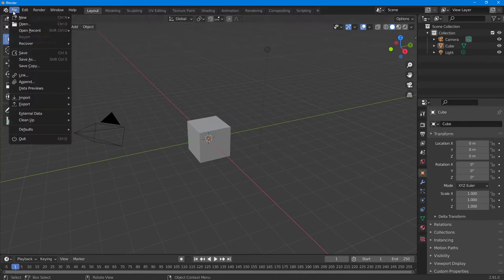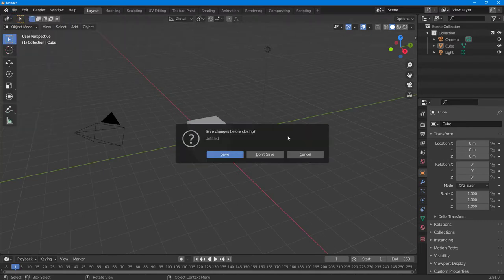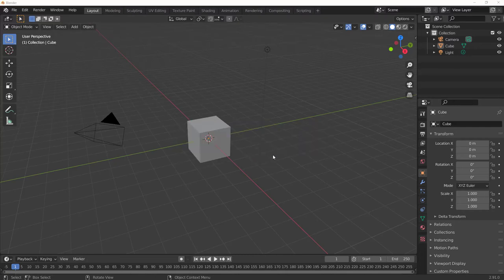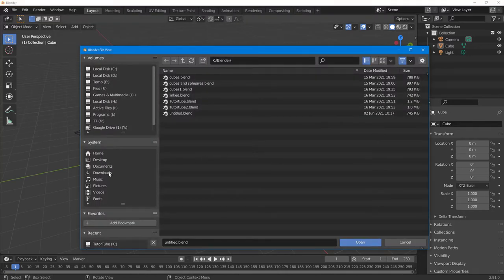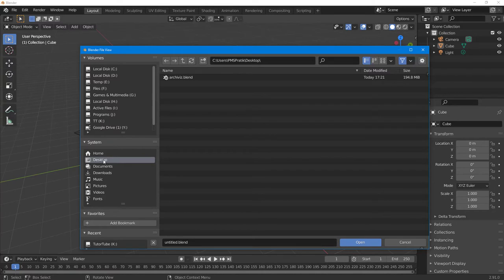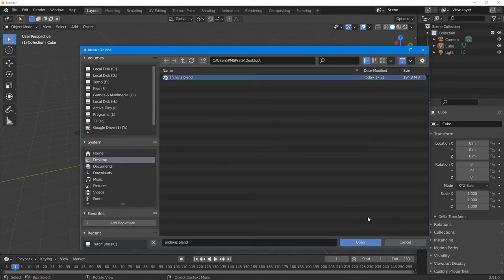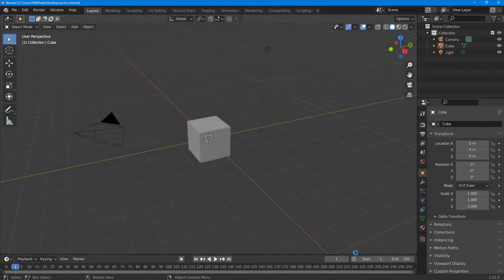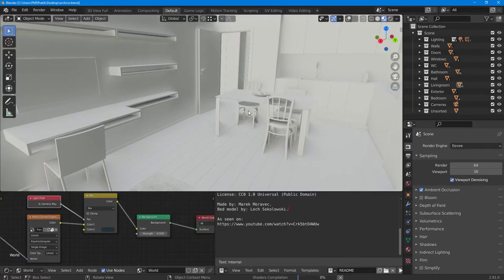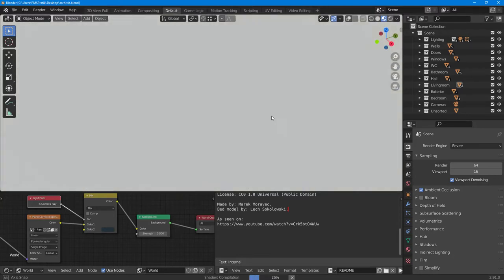Now I'm going to open this in Blender. I'll go to File and click Open. I'll click Don't Save, then navigate to my desktop where I downloaded the file. On the desktop you can see the architectural demo file, which is possible to render in the EEVEE renderer. I'll click Open and see how it looks.